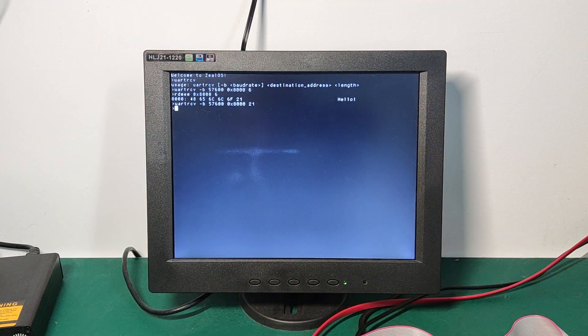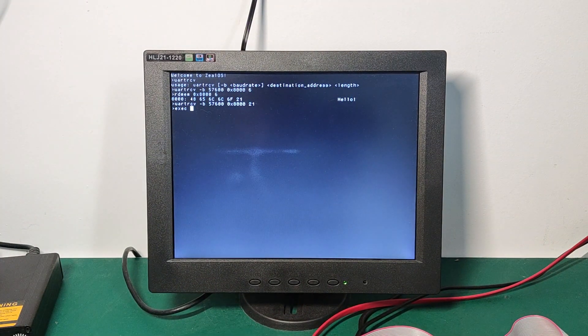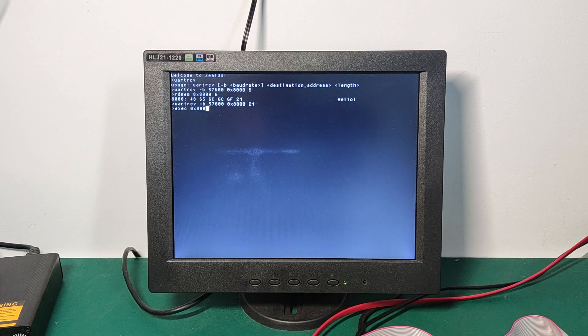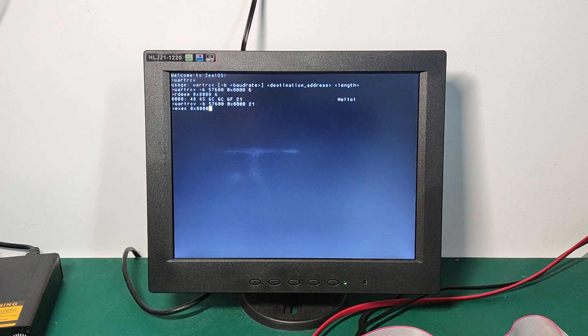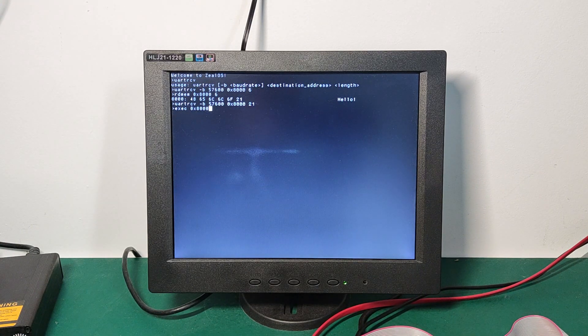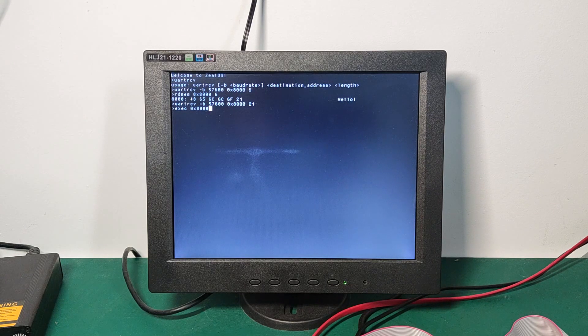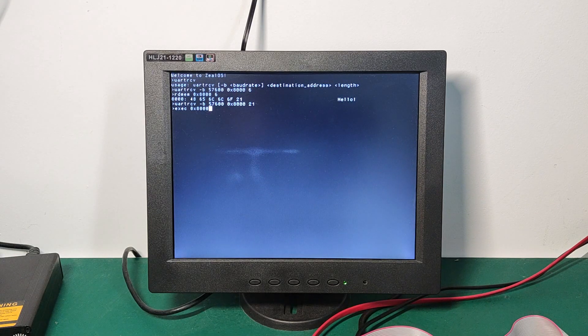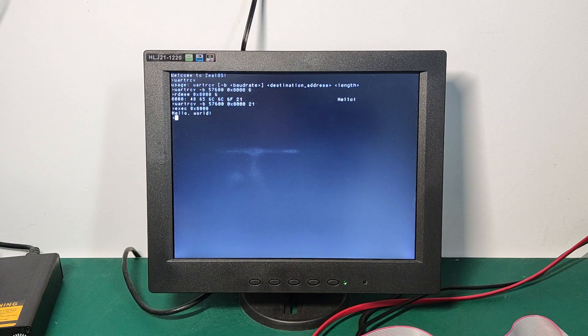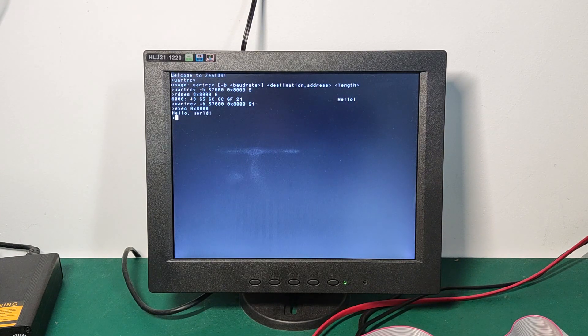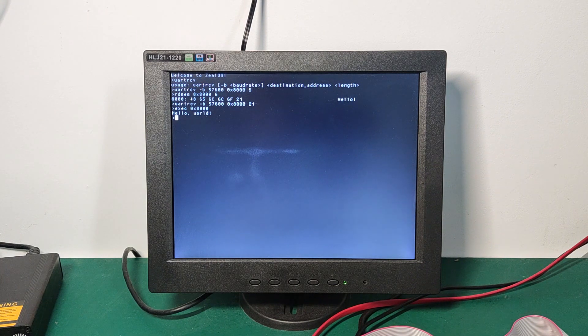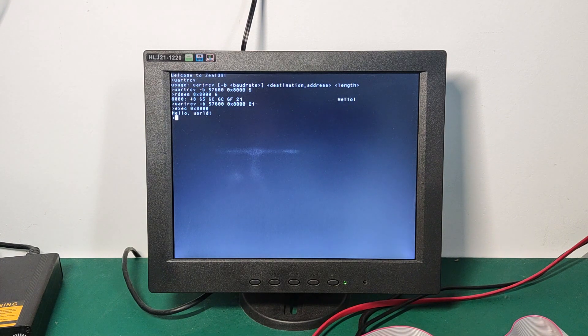We can try executing the code, which is at address 8000, which is the program we just received. And it works. So we can transfer programs from the computer to the board thanks to the UART. Great.